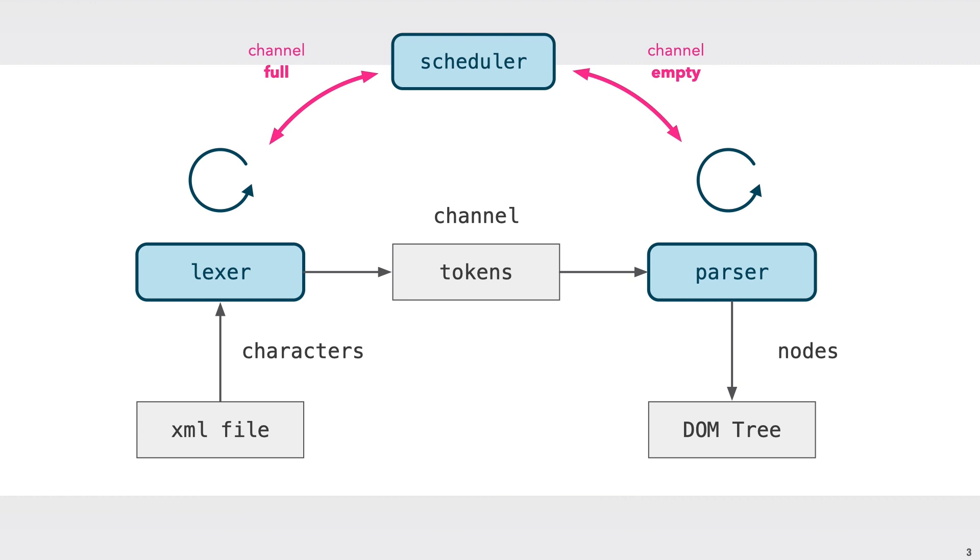This solution is based on using coroutines, which has some similarities with threads. But the key difference being that a coroutine has to explicitly give up control for another coroutine to be scheduled.